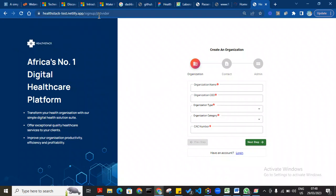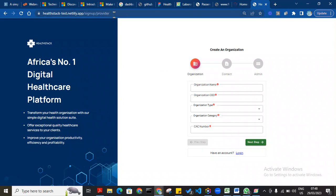Hello, this video shows how to register a provider or facility on the HealthStack platform using the link that will be sent to you: healthstack-test.netlify.app/signup/provider.